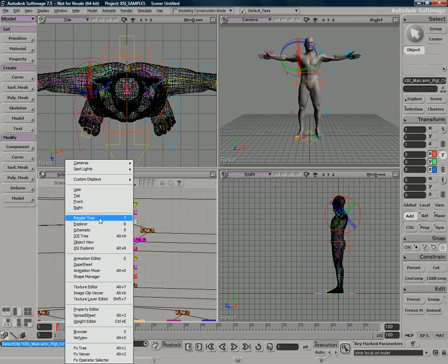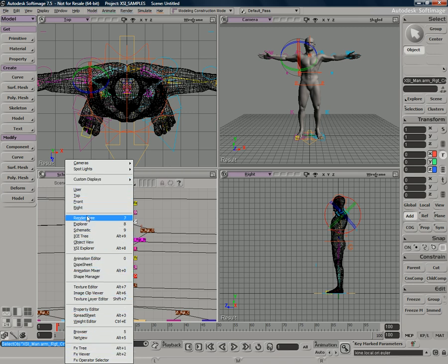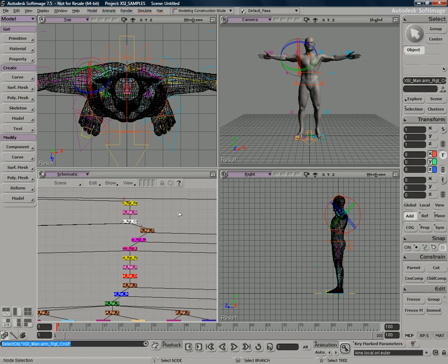The render tree we'll talk about more later, which is your pipeline into mental ray. Ice as well, we'll discuss in a later tutorial. But these are just the different views that allow you to access the different functionality found within Softimage.